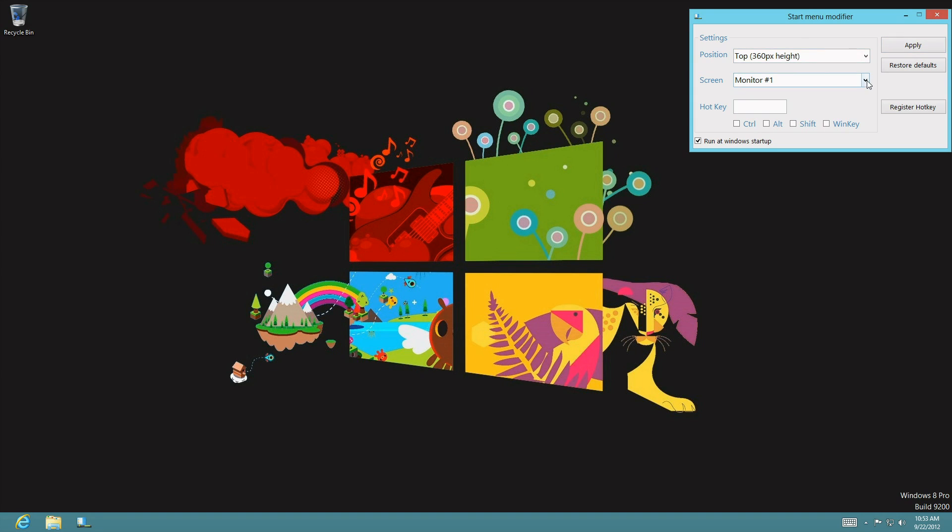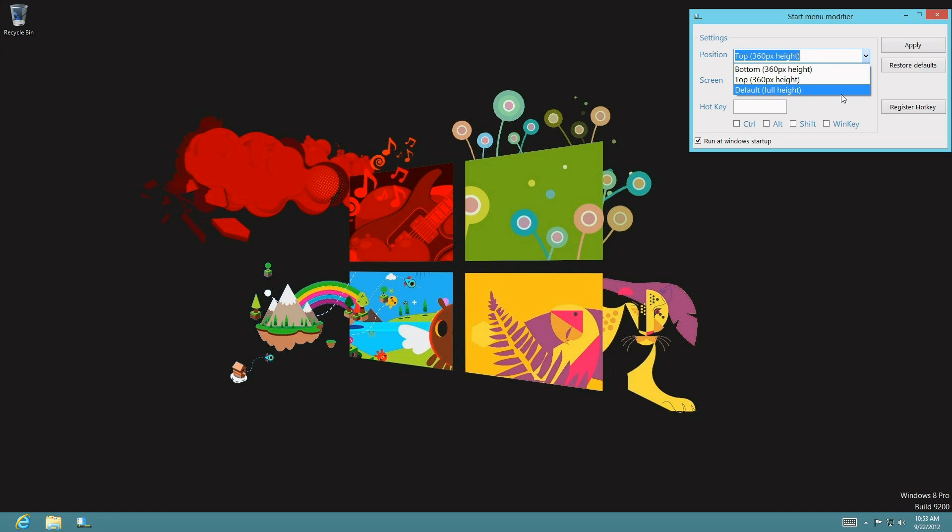And also, if you ever get tired of it and you just want your start menu back by default, all you have to do is click on default, press apply, and then uncheck that.